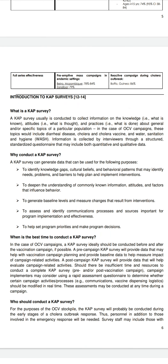Why conduct a CAP survey? A CAP survey can generate data to identify knowledge gaps, cultural beliefs, and behavioral patterns that may identify needs, problems, and barriers; to help plan and implement interventions; to deepen understanding of commonly known information, attitudes, and factors that influence behavior; to generate baseline levels and measure changes from interventions; and to assess communication processes and sources important for program implementation.